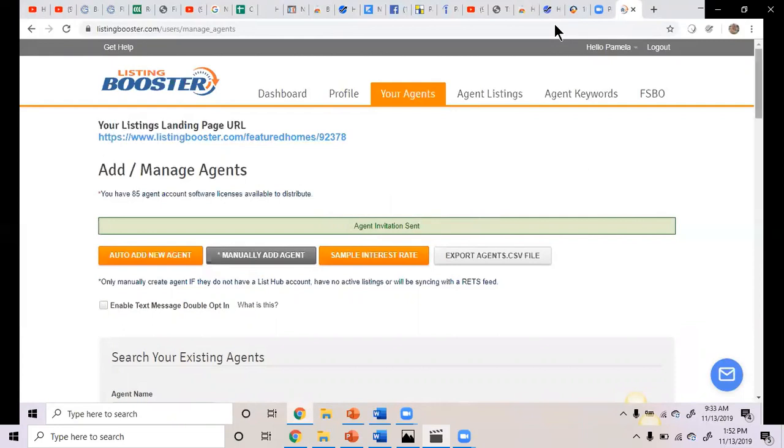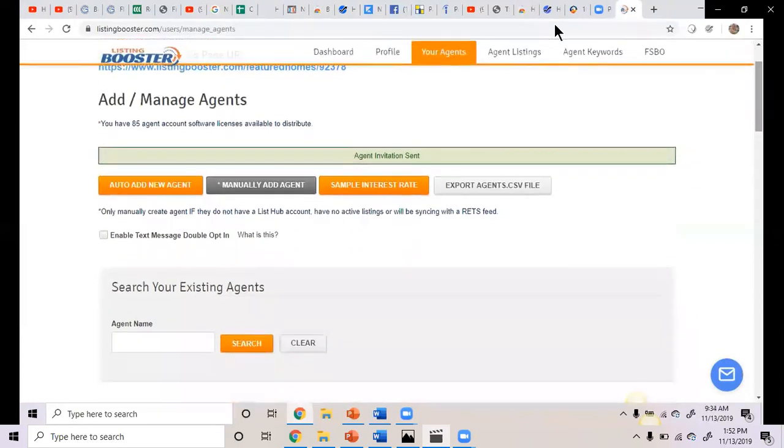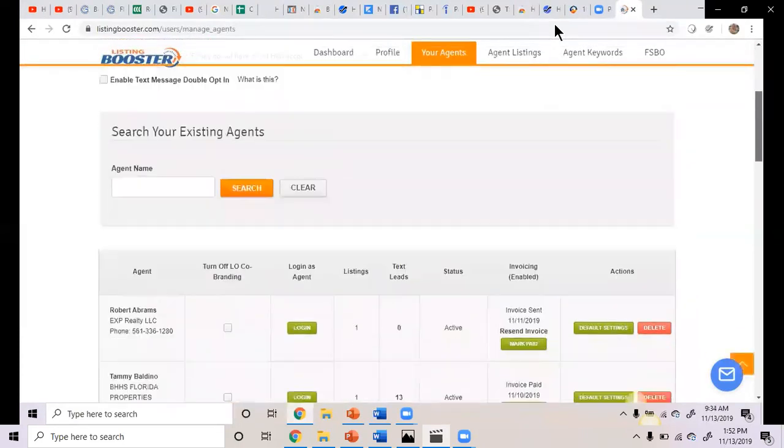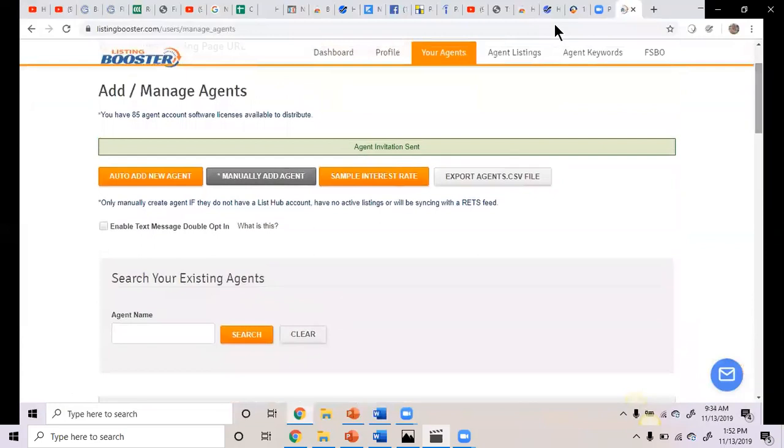Get into your email, you're going to get an email. It'll say something like listing booster invitation courtesy of Pamela Rachel from Nexa Mortgage, something like that. And then all you have to do is click on accept.